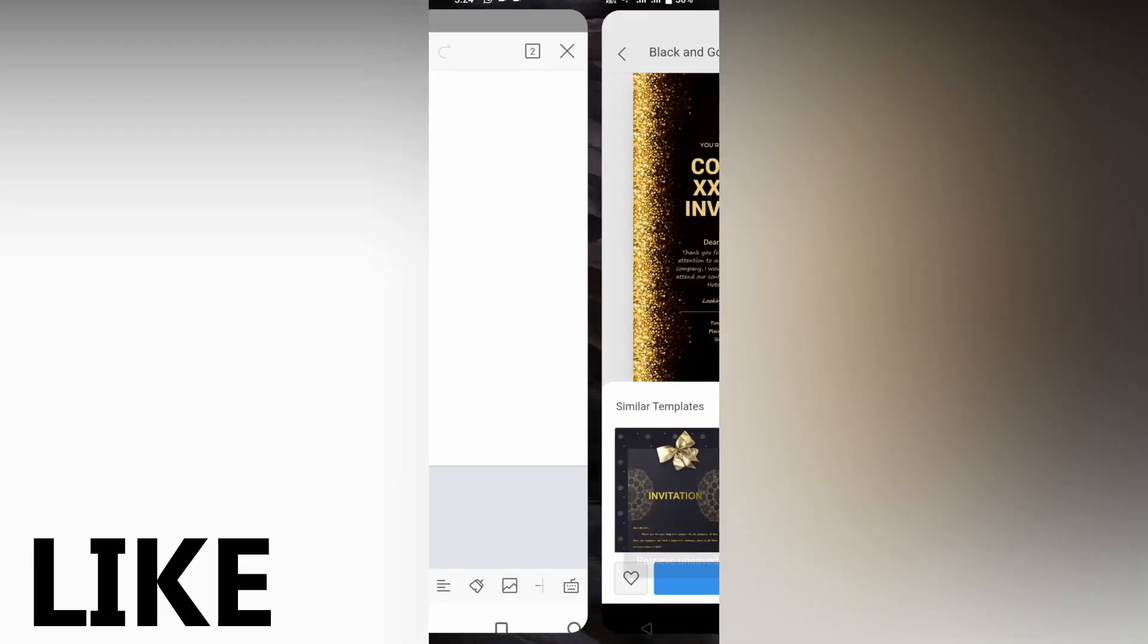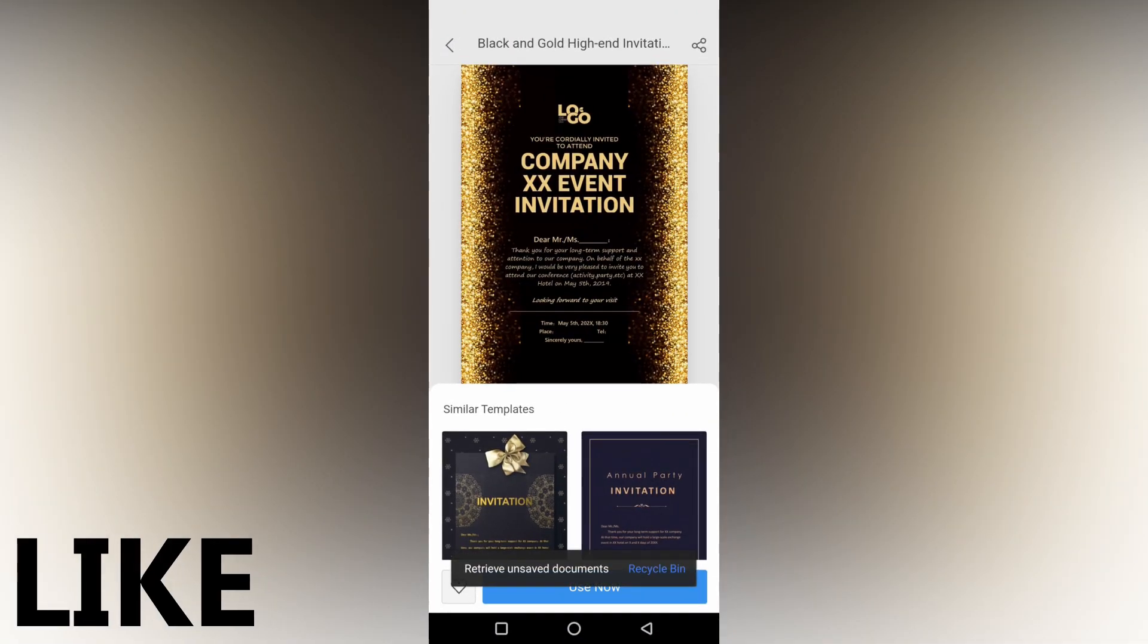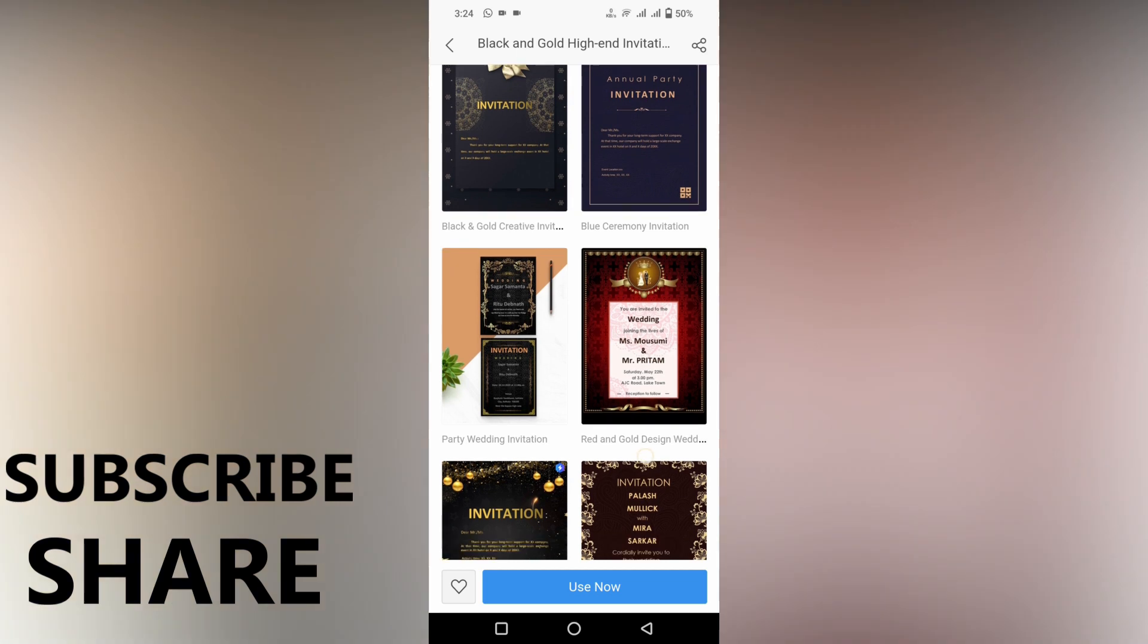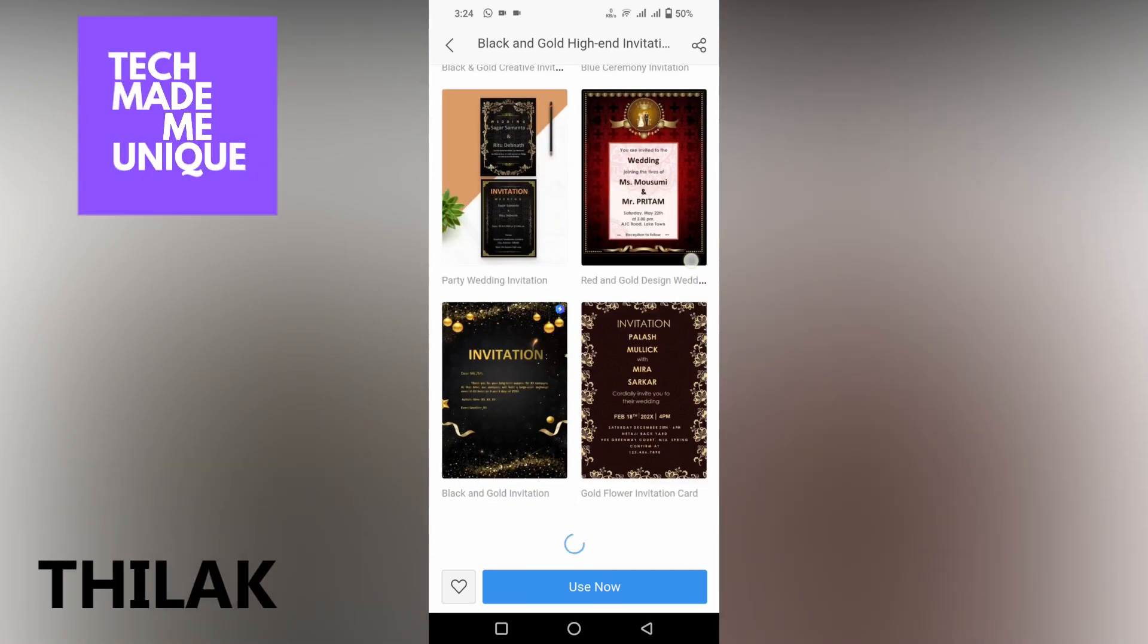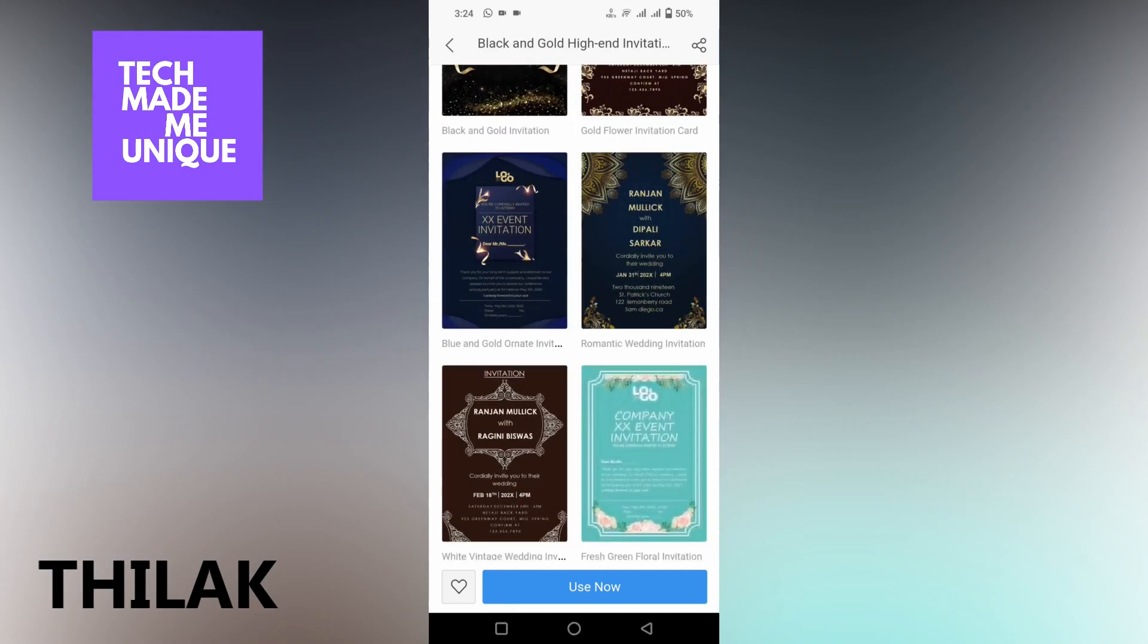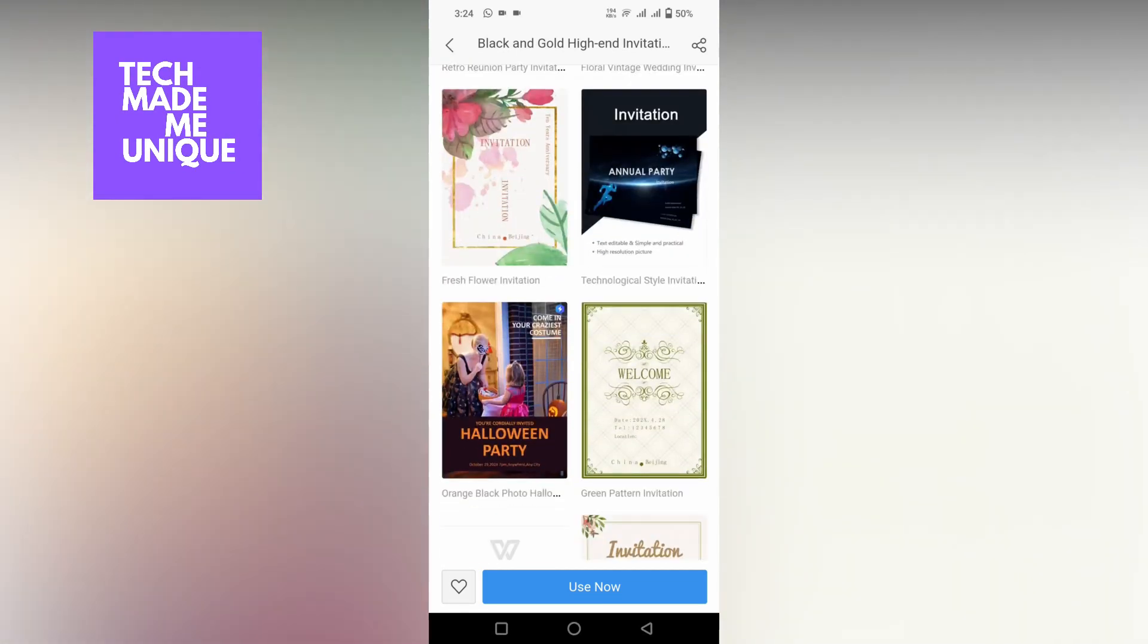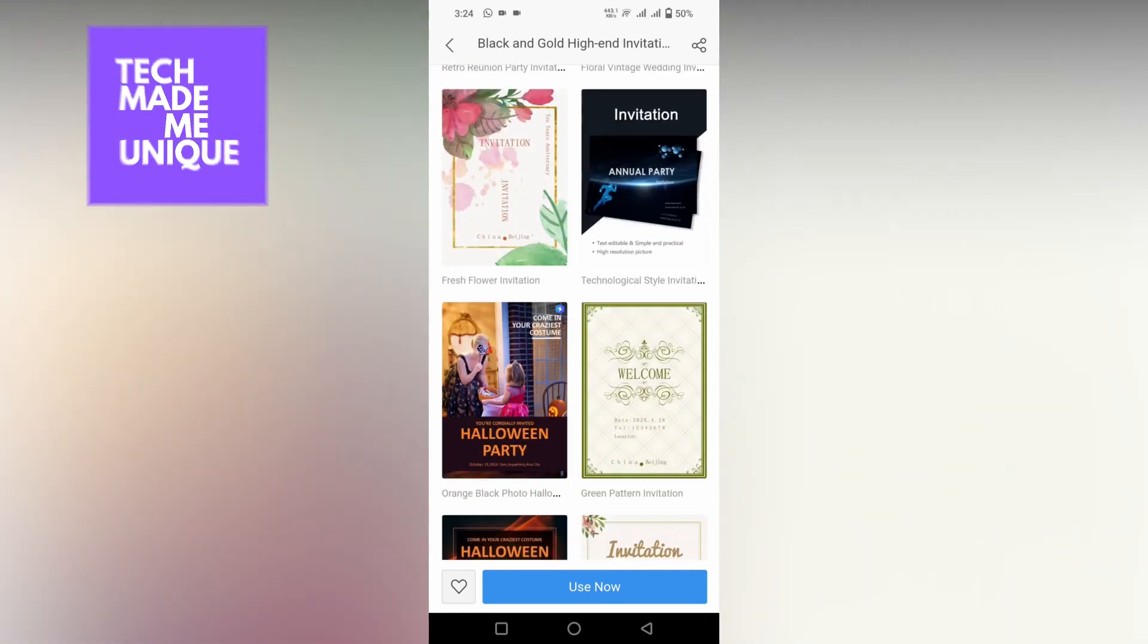Like this video, share this video, subscribe to this channel. We will meet in our next video which has super valuable content. This is Tilak from TechMate Be Unique. Have a wonderful day.